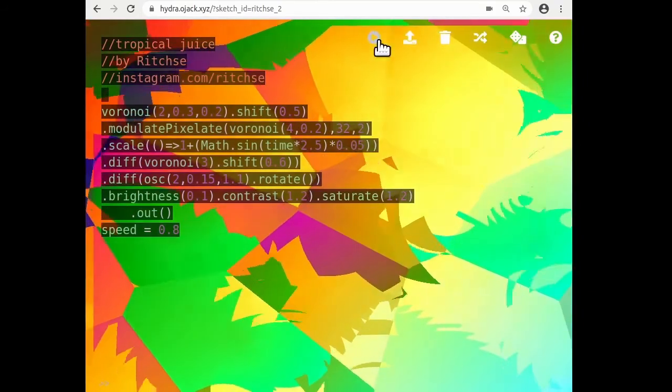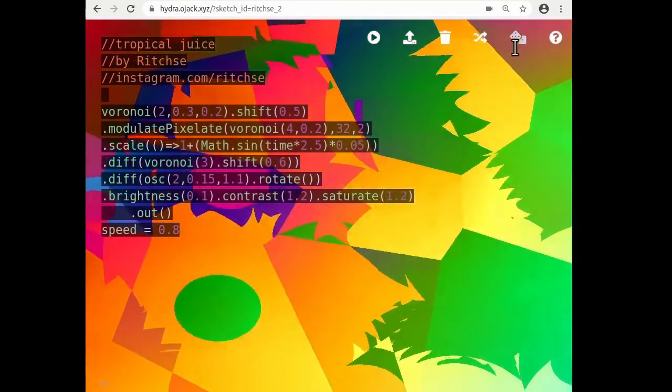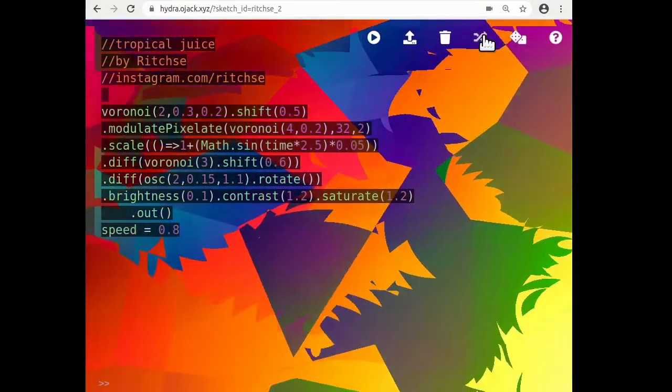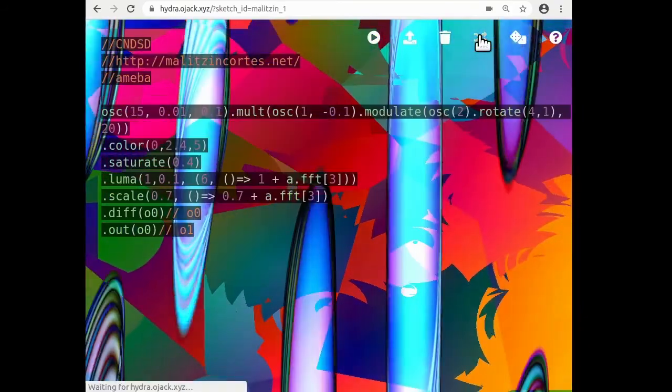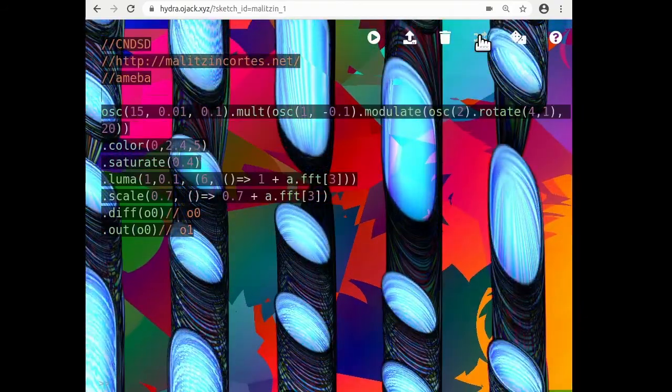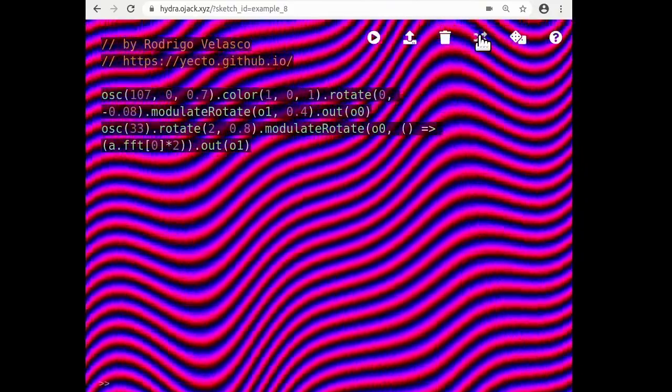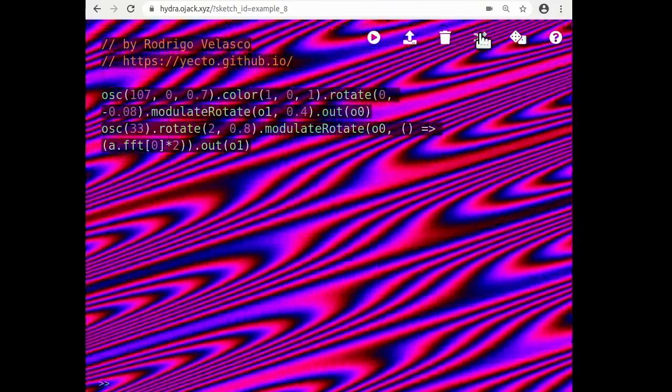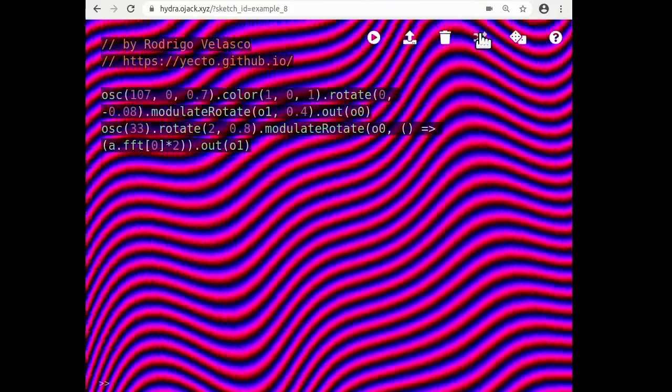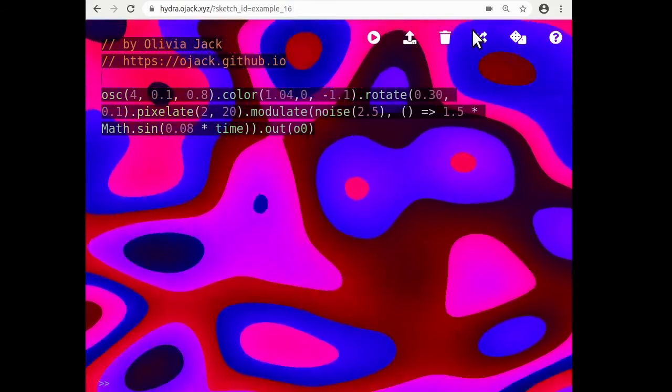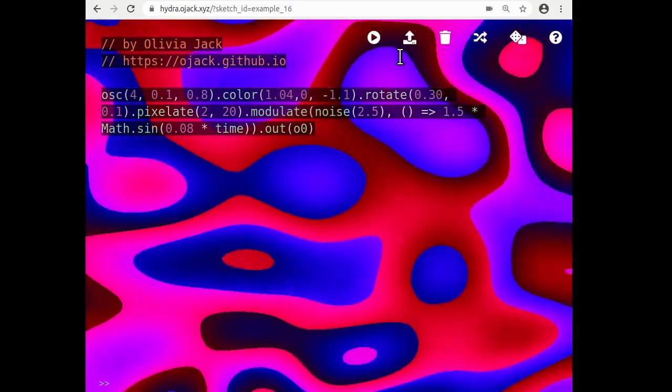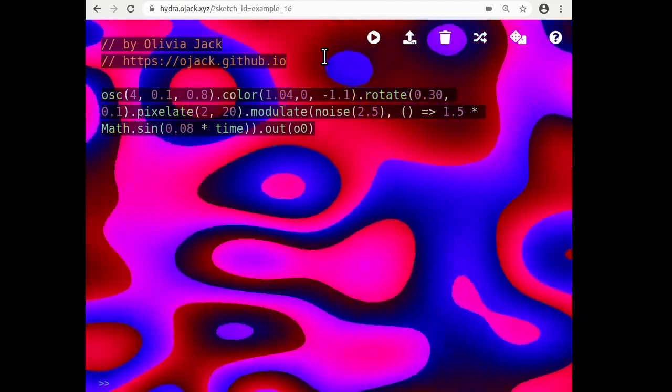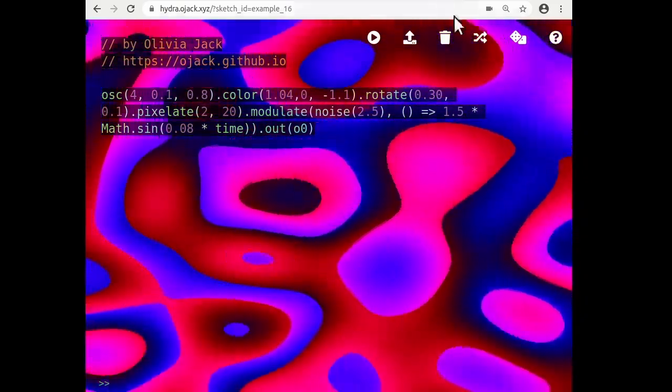So at the top, there's a toolbar. This button, the third from the right, is how you can shuffle between preset sketches. So clicking here, it loads a different visual in the background and it loads different text overlaying the visual.